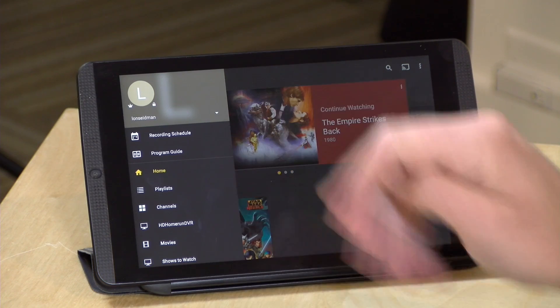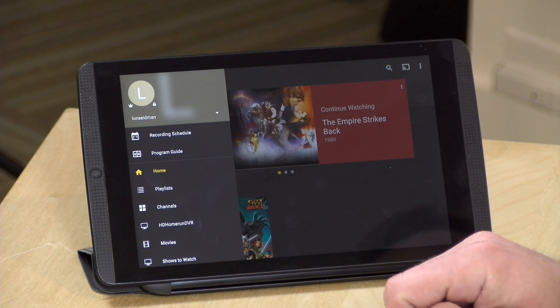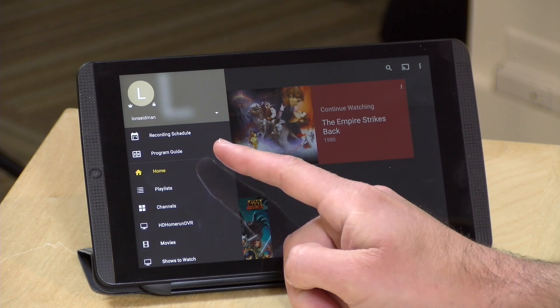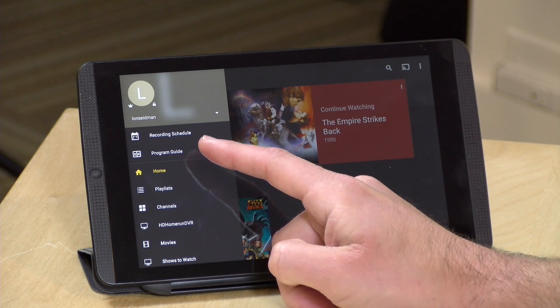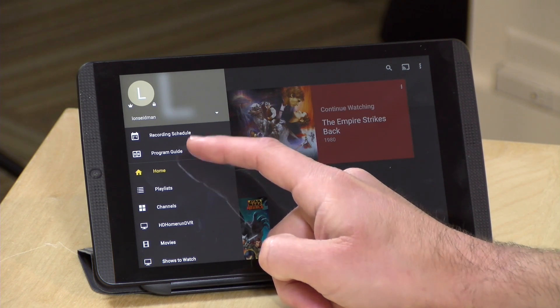Lots of new stuff to take a look at and we're going to dive into it right now, but I do want to mention in the interest of full disclosure that this video is a paid sponsorship by Plex. However, all the opinions you're about to hear are my own and they are not reviewing this content before it is posted. So let's get into it starting with Android and the Plex DVR. On my Android tablet here you'll notice that I've got a program guide as well as access to the recording schedule.